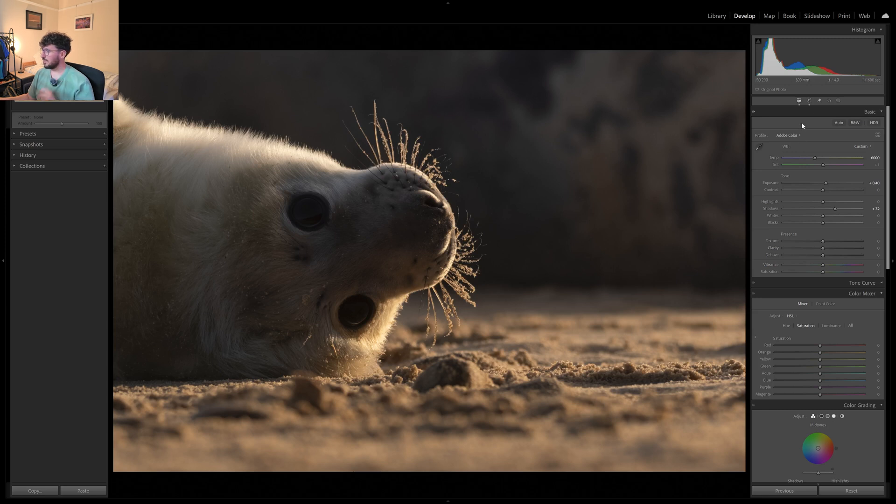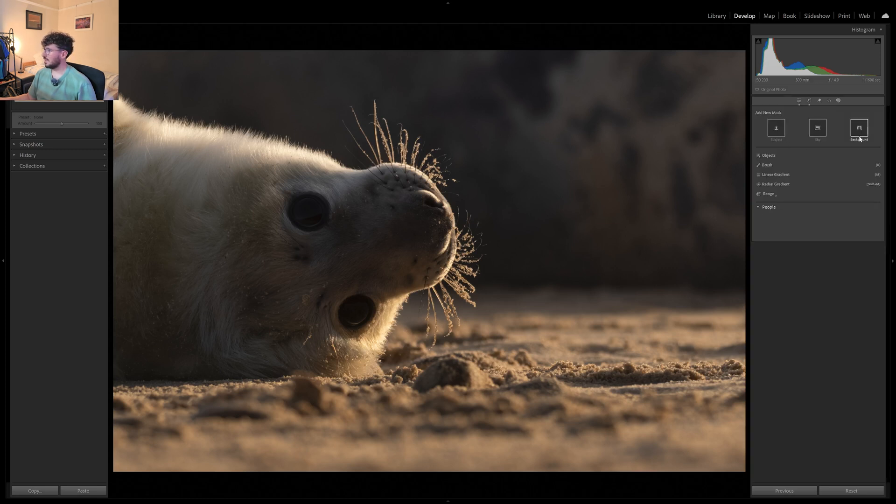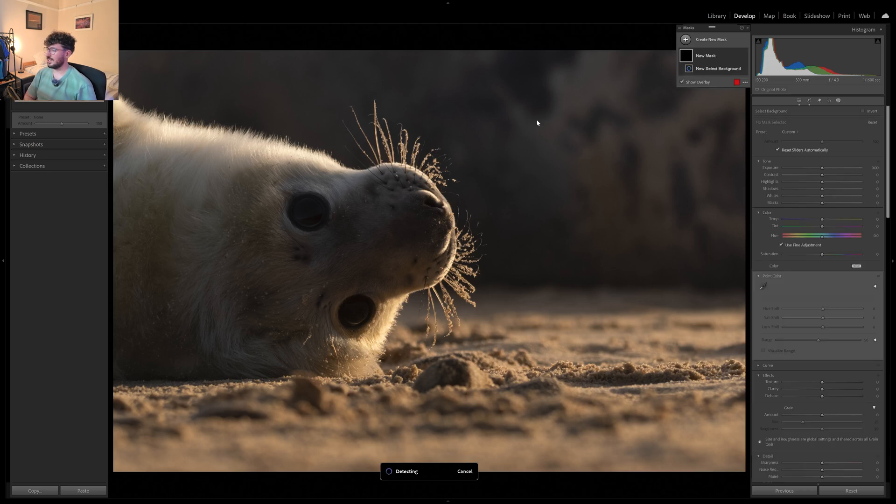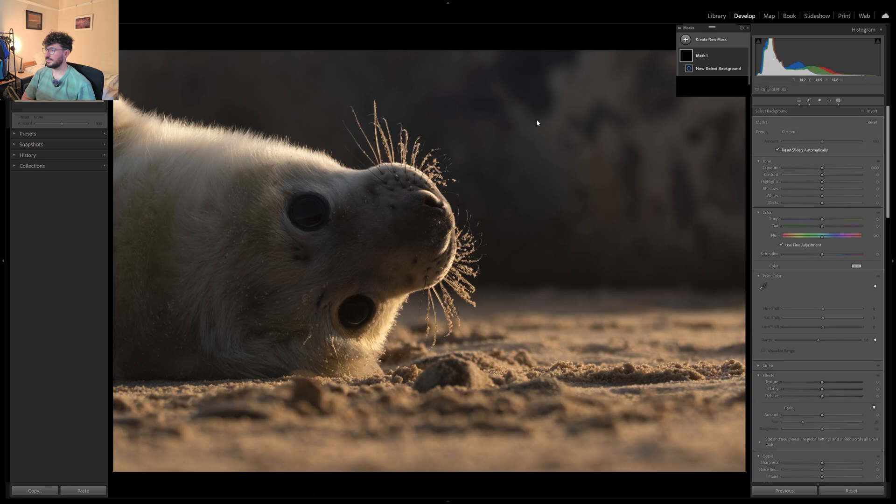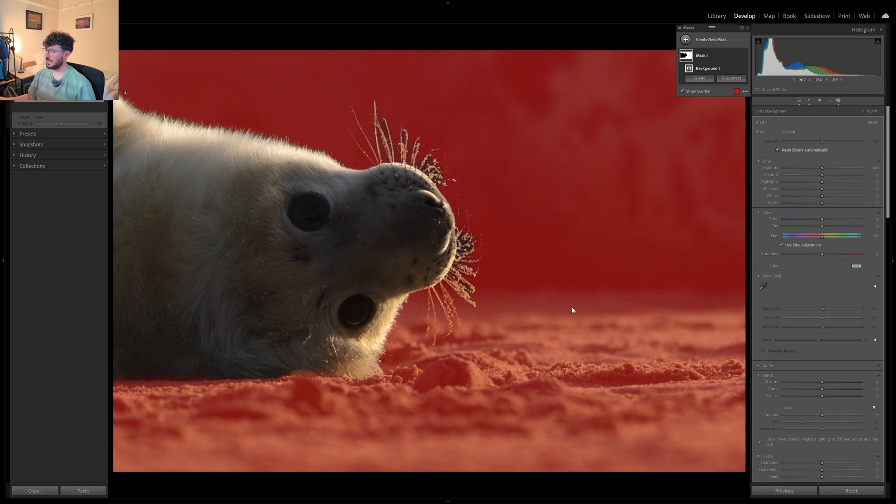Well let's see what we can do with the background. I'm already thinking there's going to be some issues with these whiskers and the automatic masking but we'll see. So just going to click on background. See what Lightroom's got for me. Not bad.